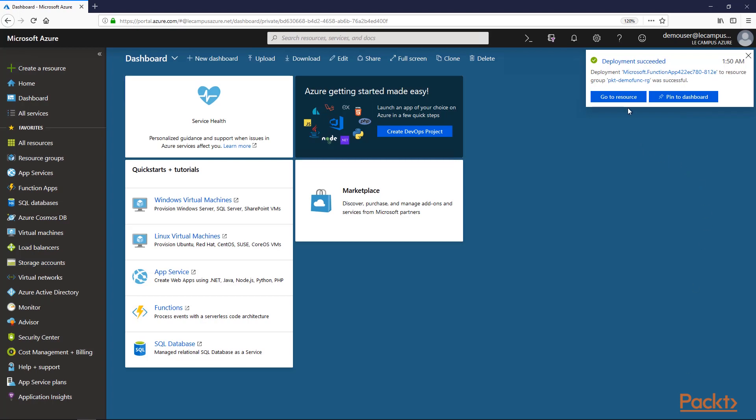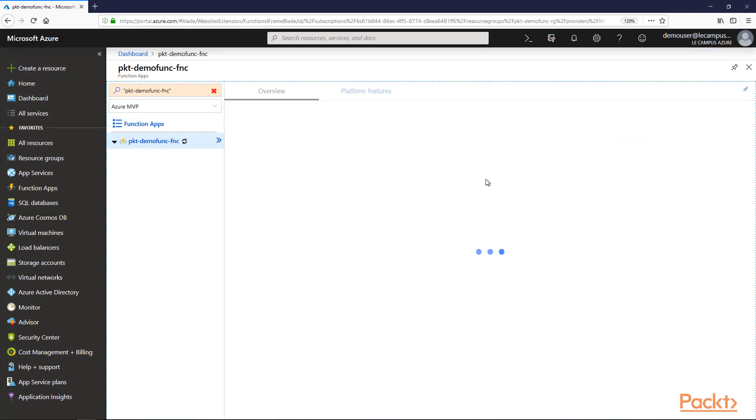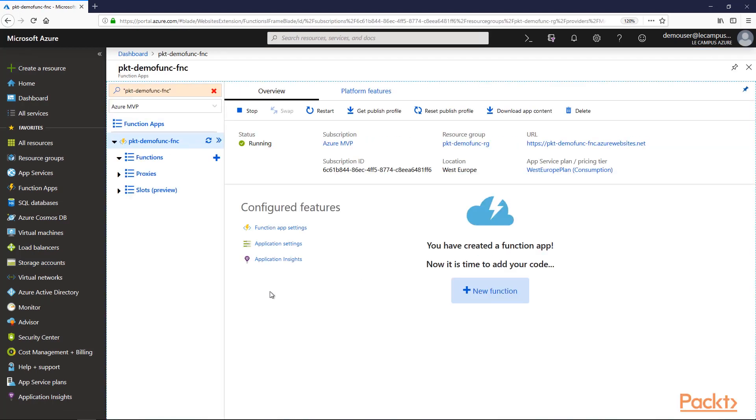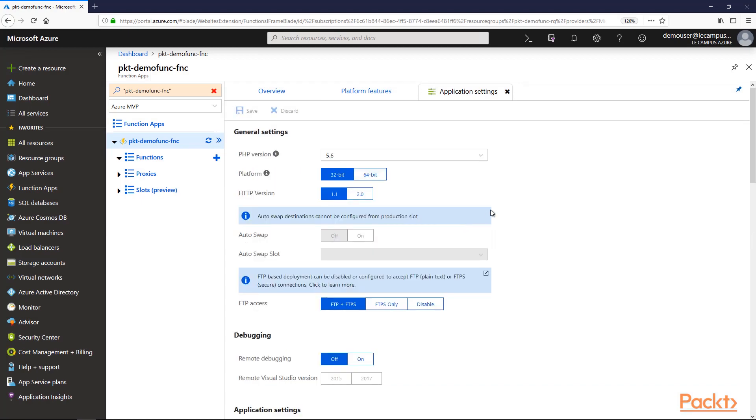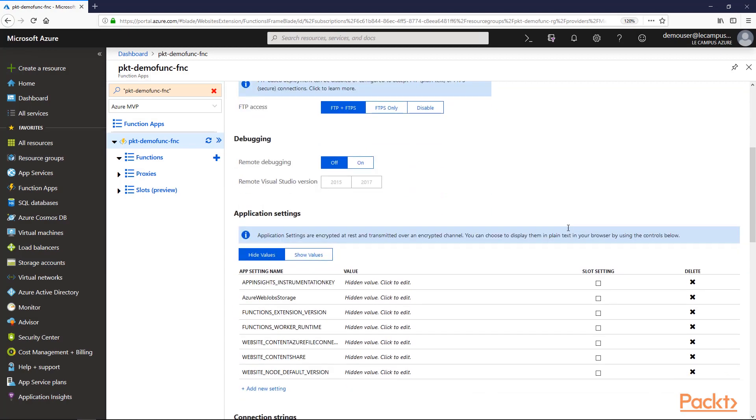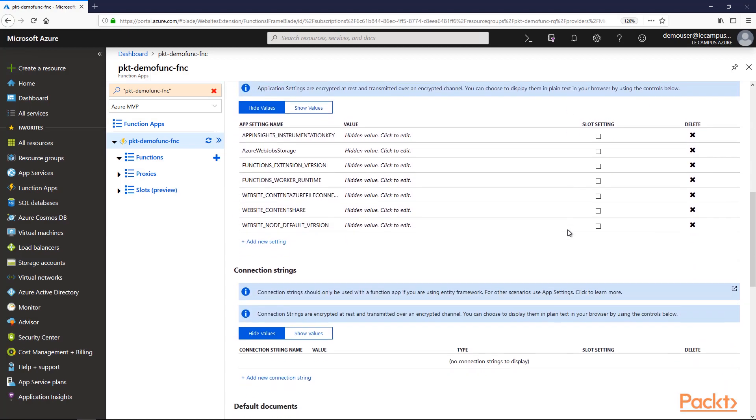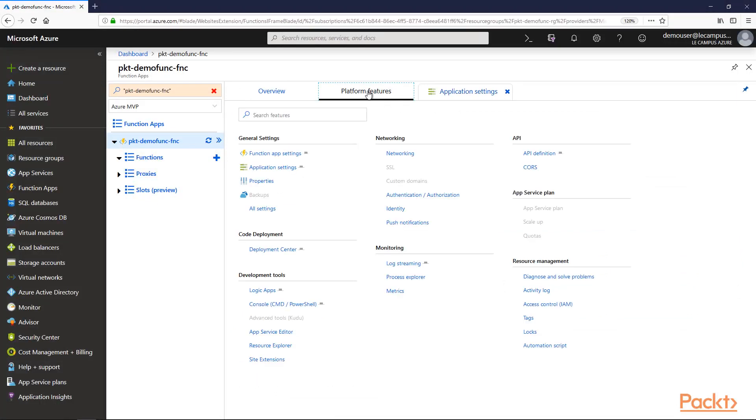Our function app was created. Let's go to the resource. This is our function app. As you may see, there is no function yet created, it's just the function app itself. If we take a look very quickly, we may see that the function app has similar parameters as a typical web app. There are also specific parameters for function apps.